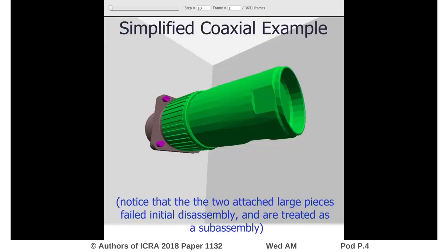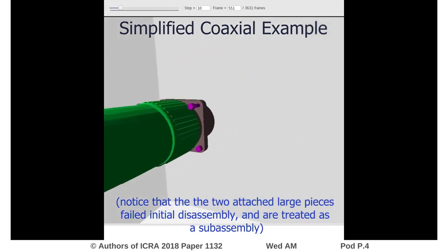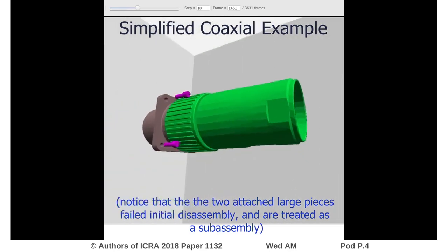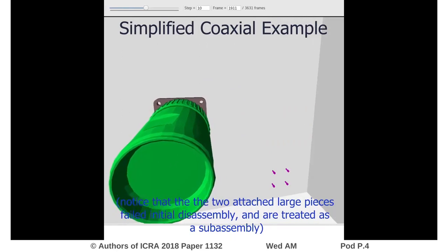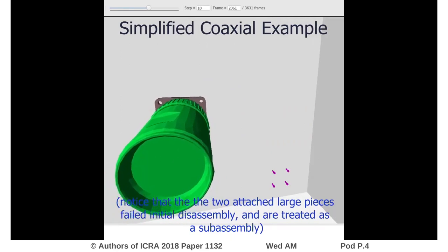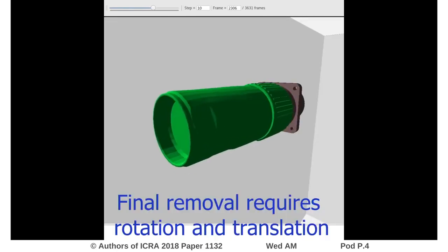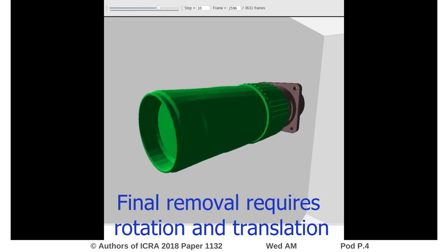As opposed to the previous examples, this is now our unmodified preemptive DFS technique. First, you see the four screws easily removed using the simple translation approach. Then the two large parts are still fastened together, requiring rotation for disassembly. They are analyzed to be a sub-assembly,